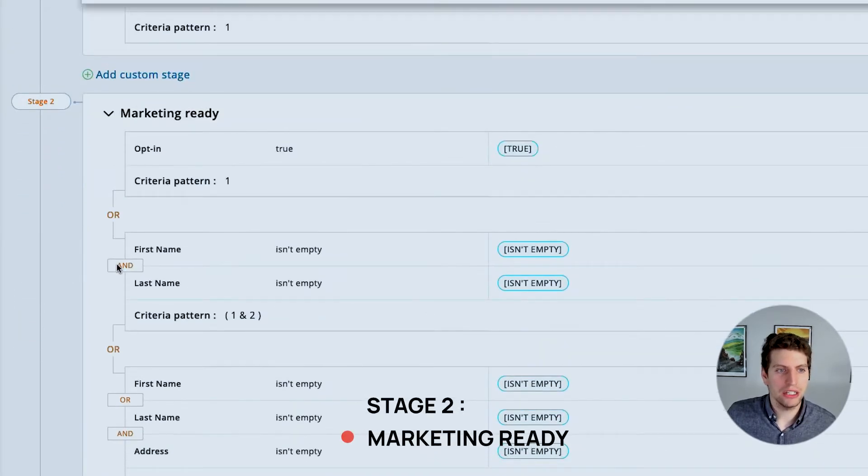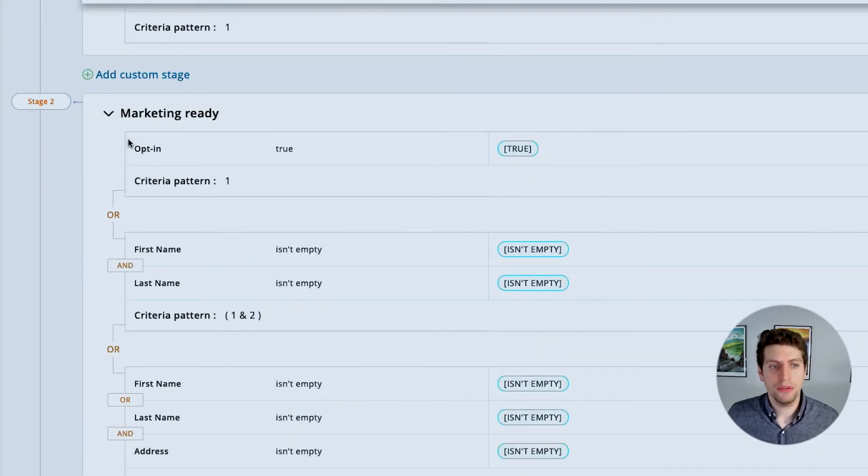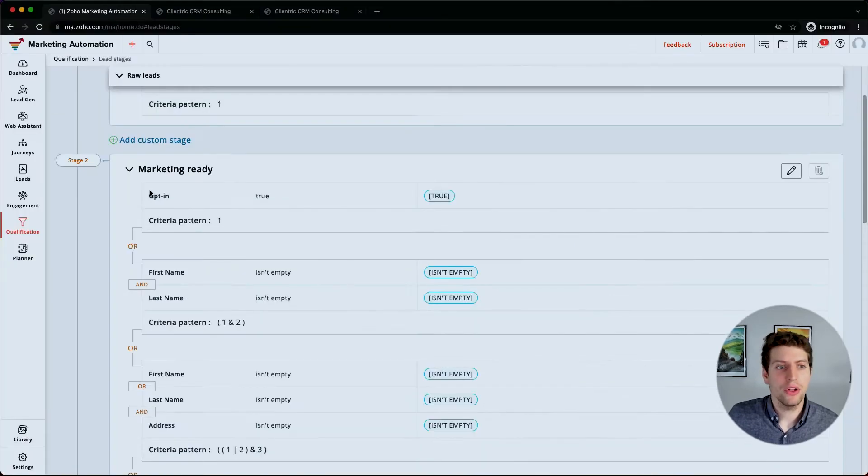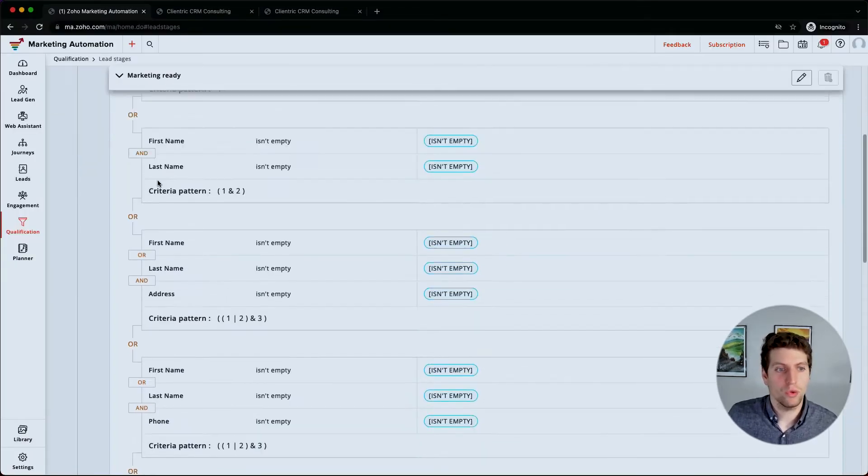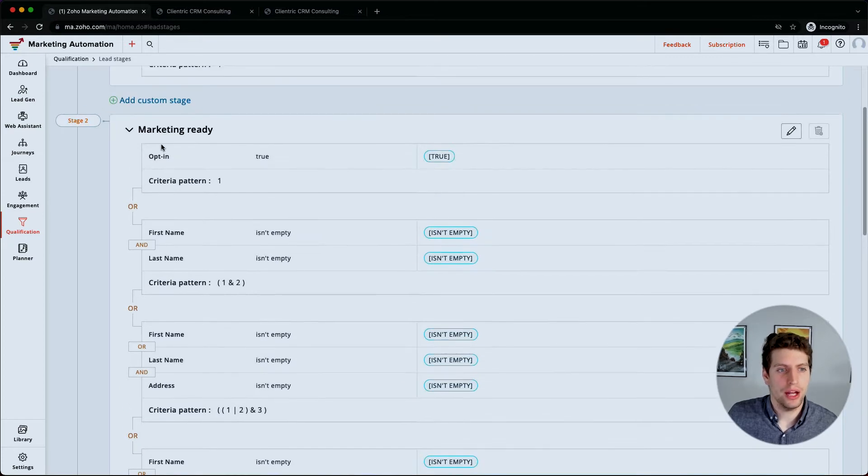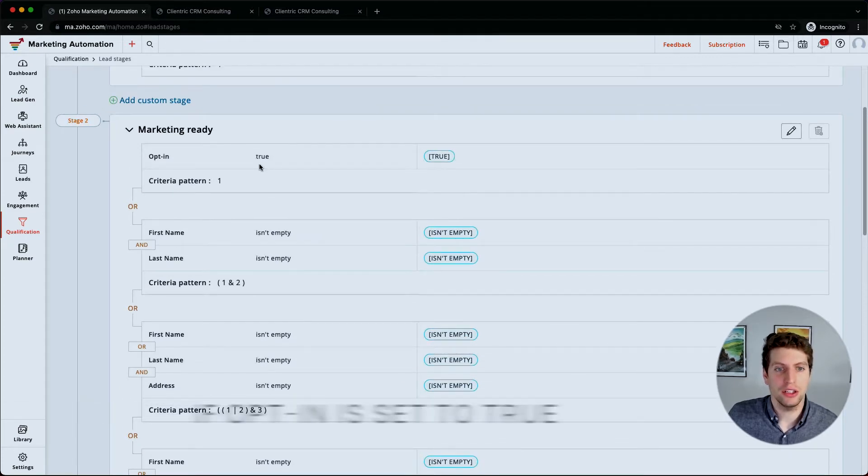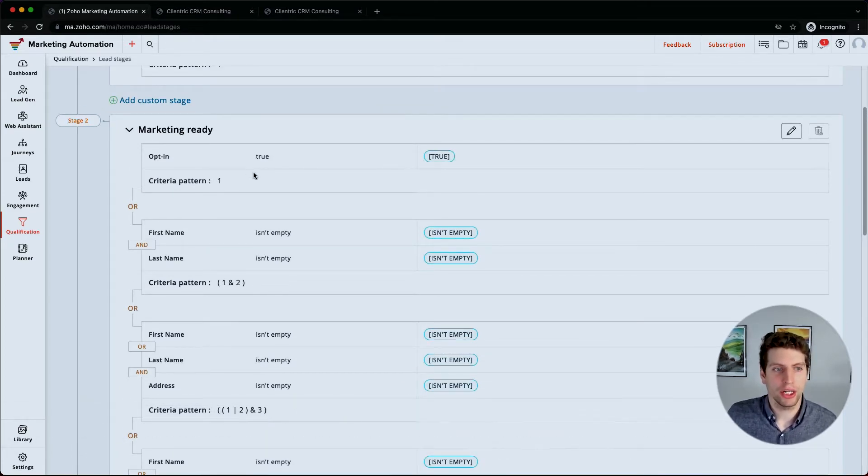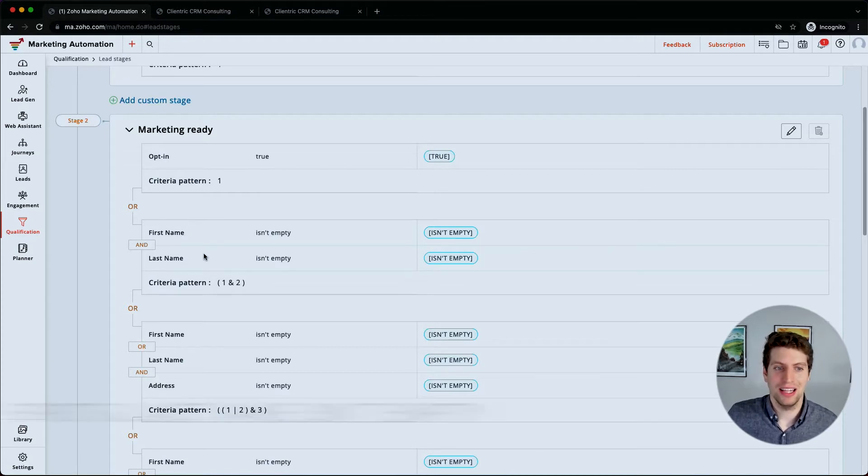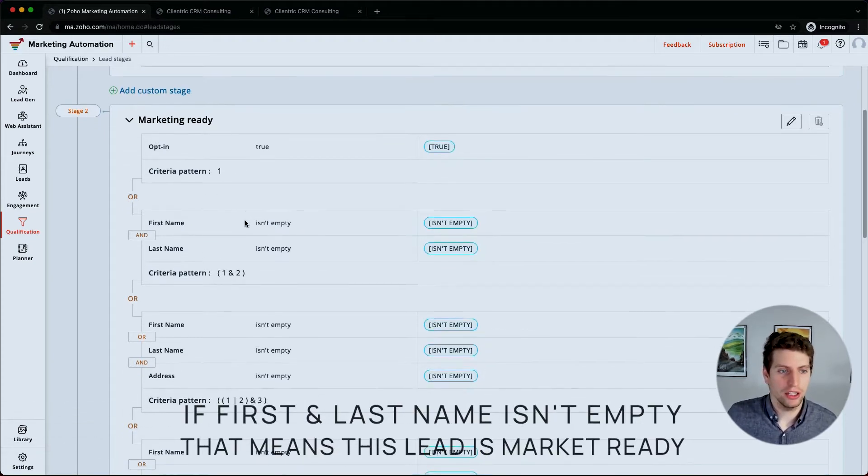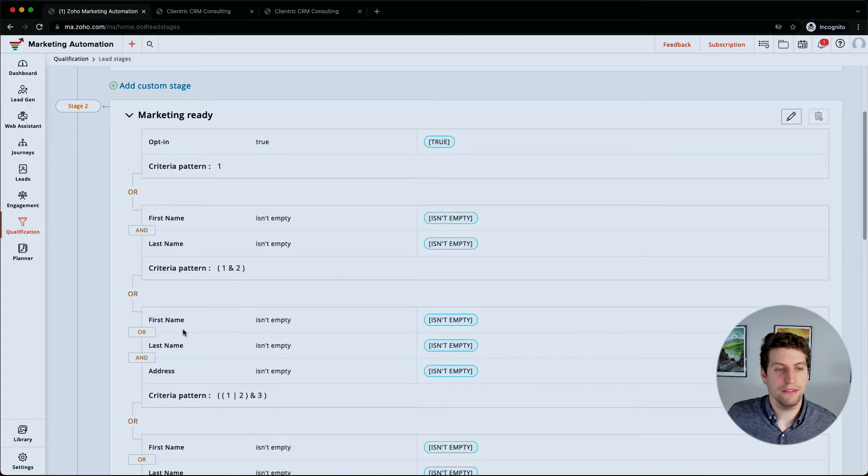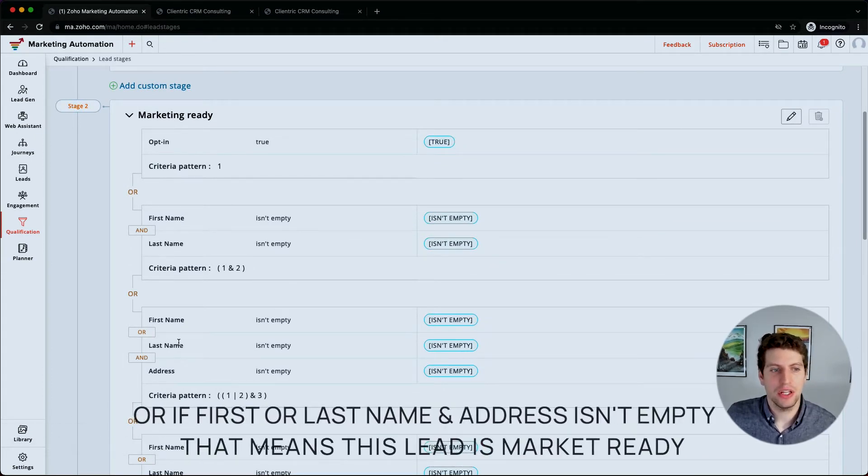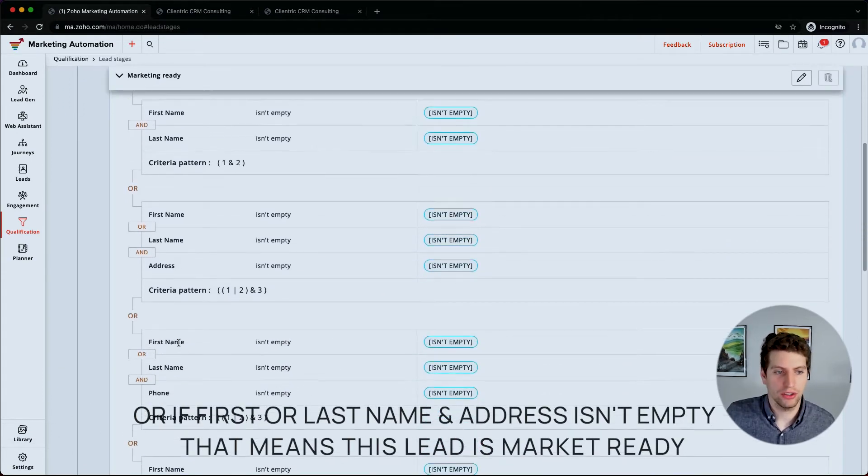Now stage two over here is marketing ready. There's a few different ways to call this one marketing ready. One of the ways we can go about doing that is right now, marketing automation has it set up so that if opt-in is set to true, then therefore that means that this lead is marketing ready. We also have a first name and last name isn't empty, then we have marketing ready. Or if we have first name or last name and an address, then they're considered marketing ready. Or if they have first name or last name and phone number, or if they have first name and country.